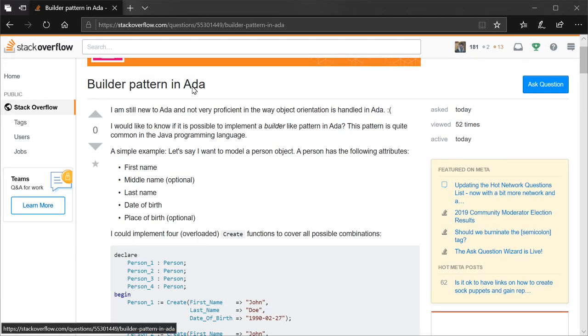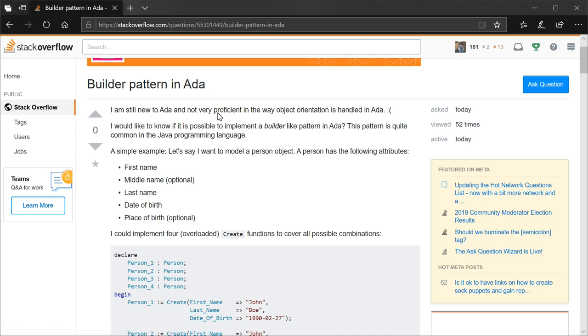So he's asking about the builder pattern in Ada. I'm new to Ada and not very proficient in the way object orientation is handled in Ada. Sad face. I would like to know if it is possible to implement a builder-like pattern in Ada.